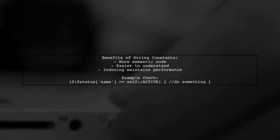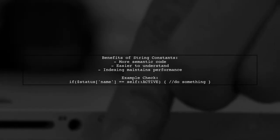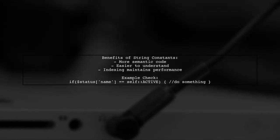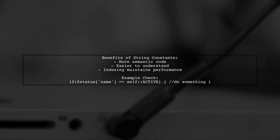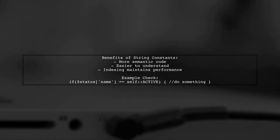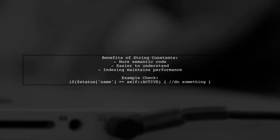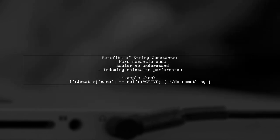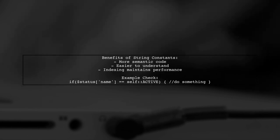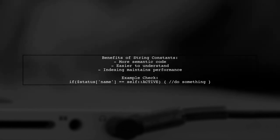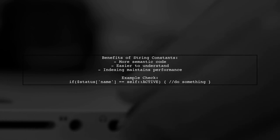Using string constants makes your code more semantic and easier to understand. For instance, checking if a status is retired is clearer than checking an ID. Plus, indexing the name column can maintain performance.